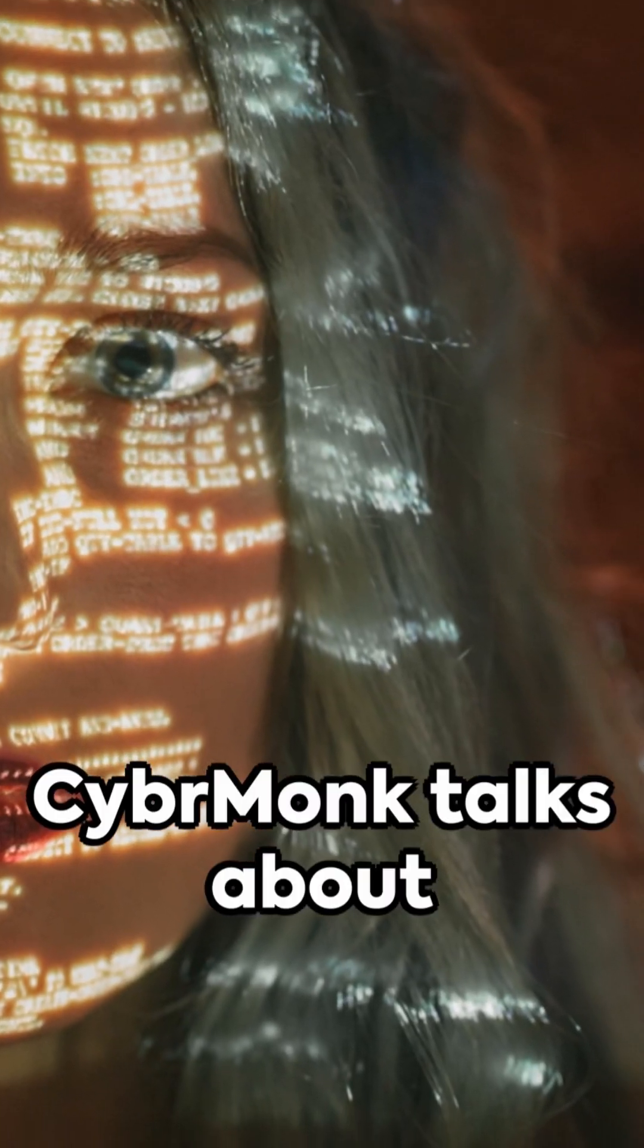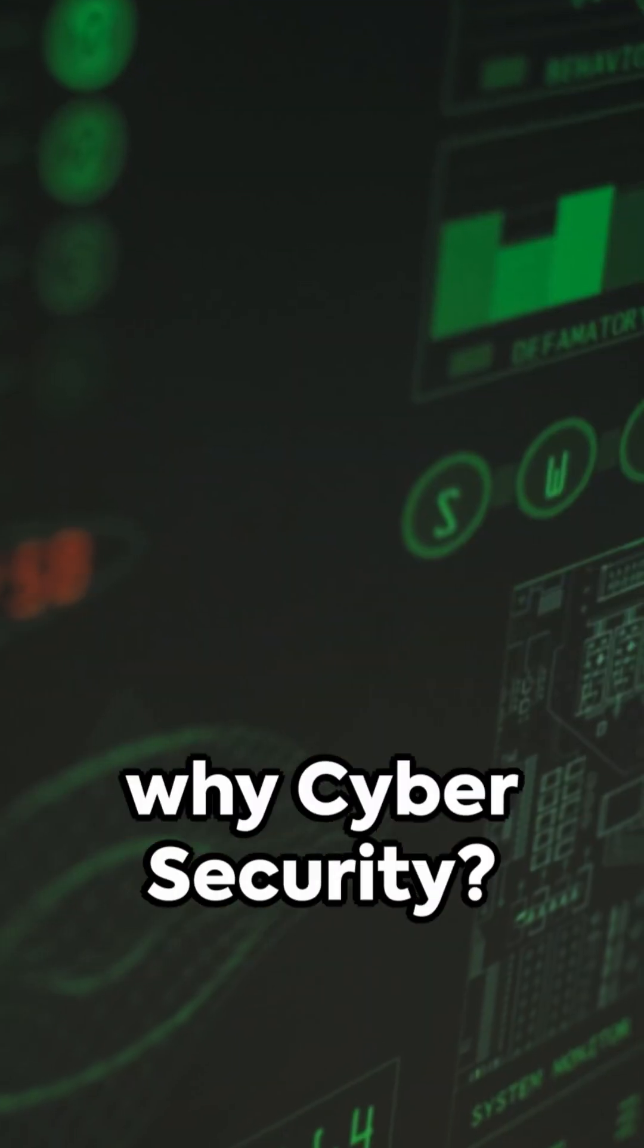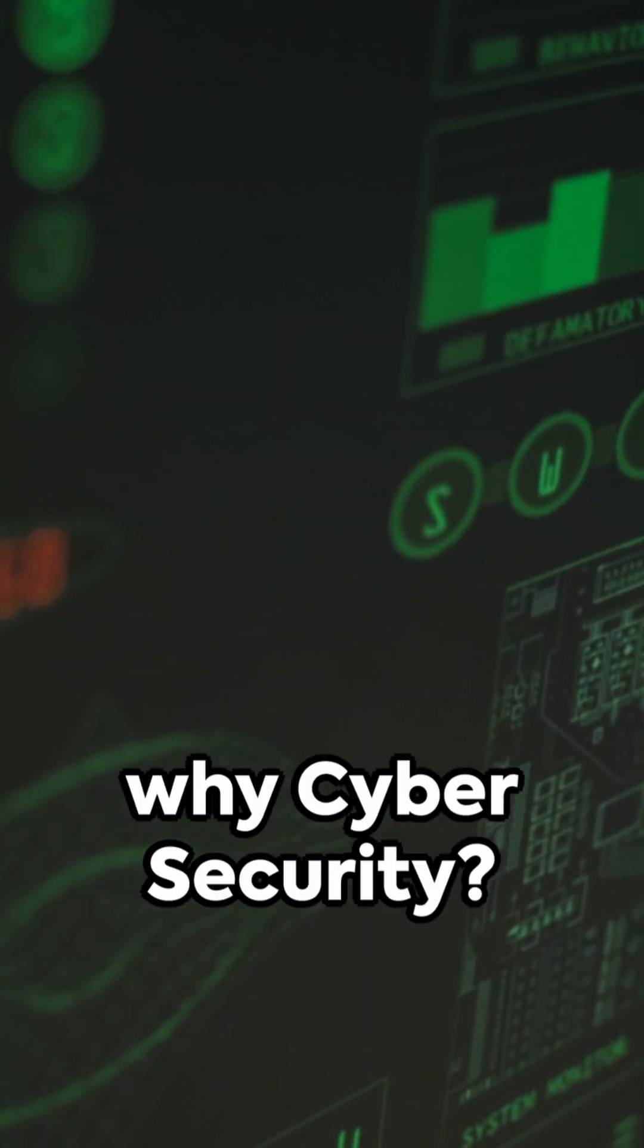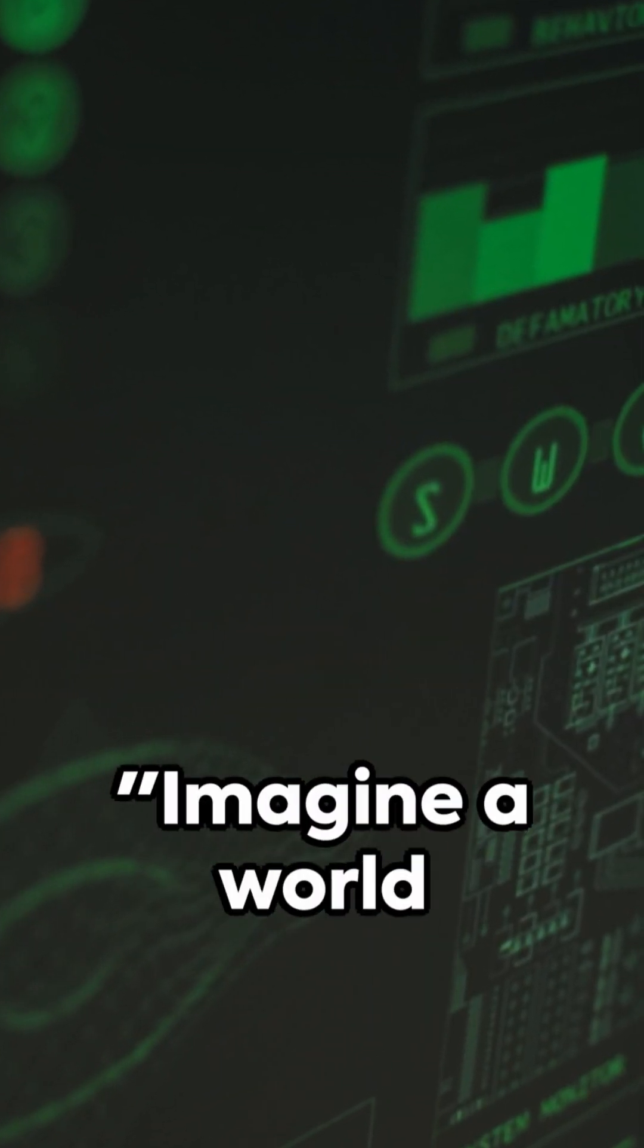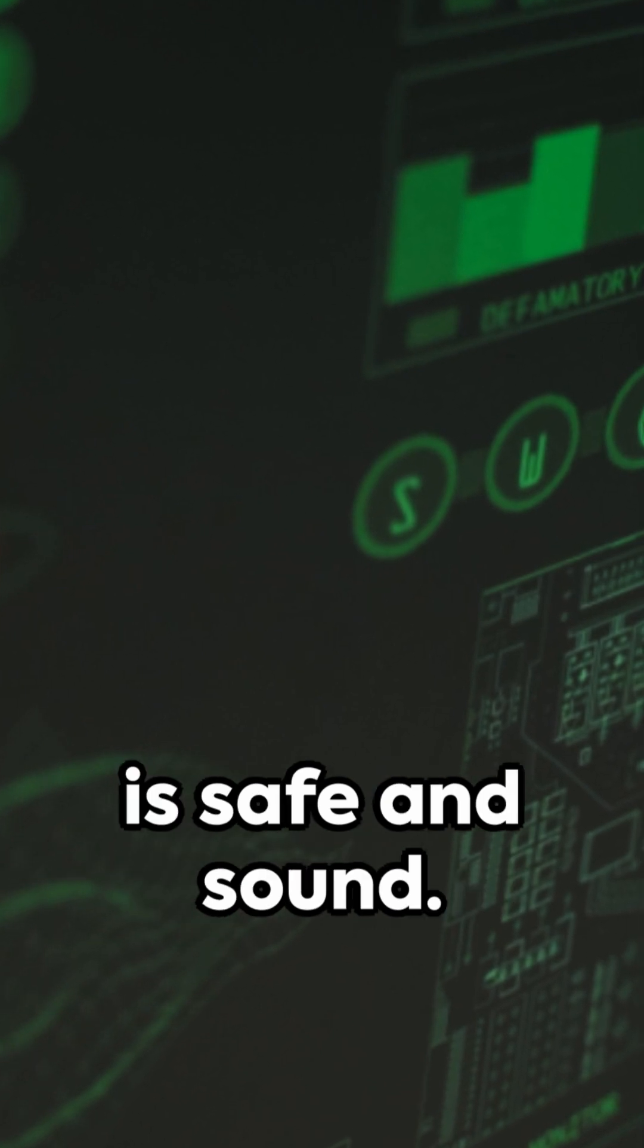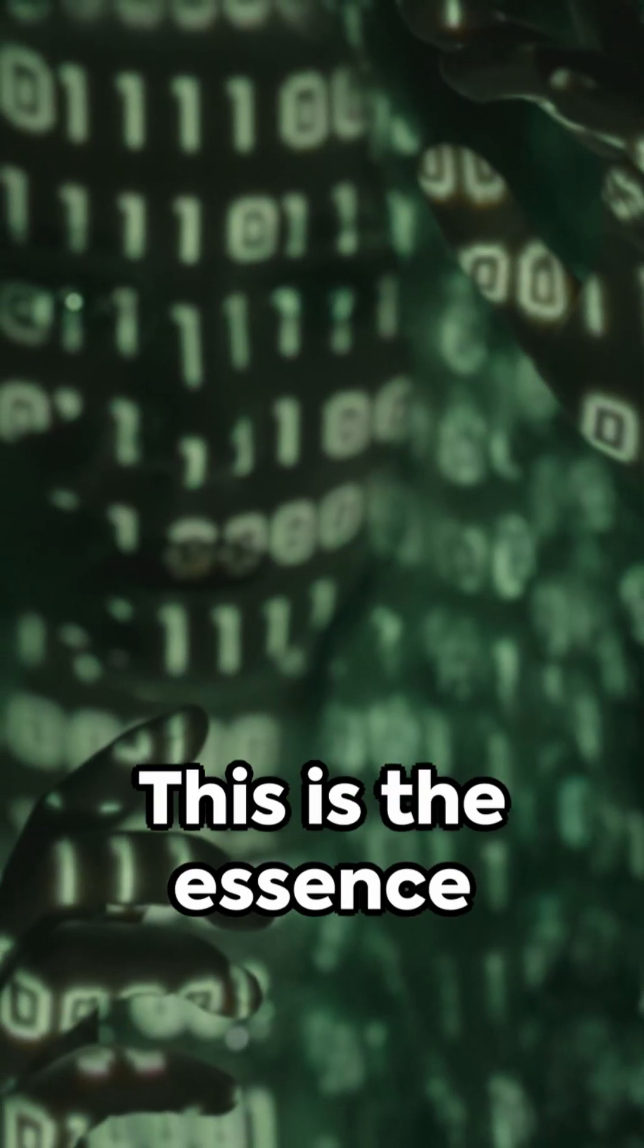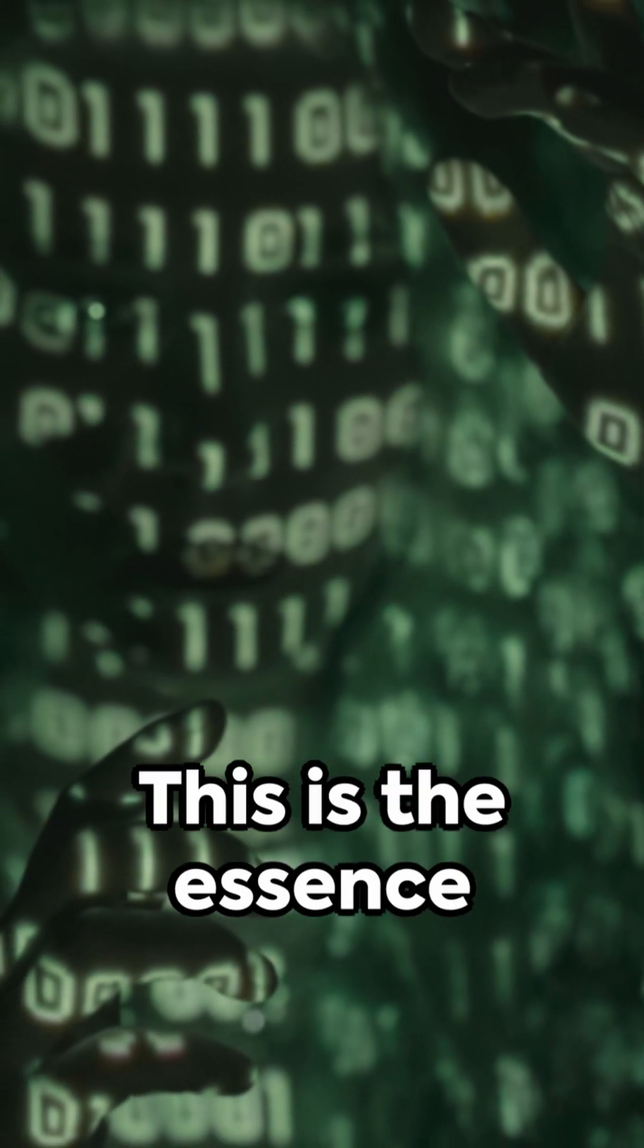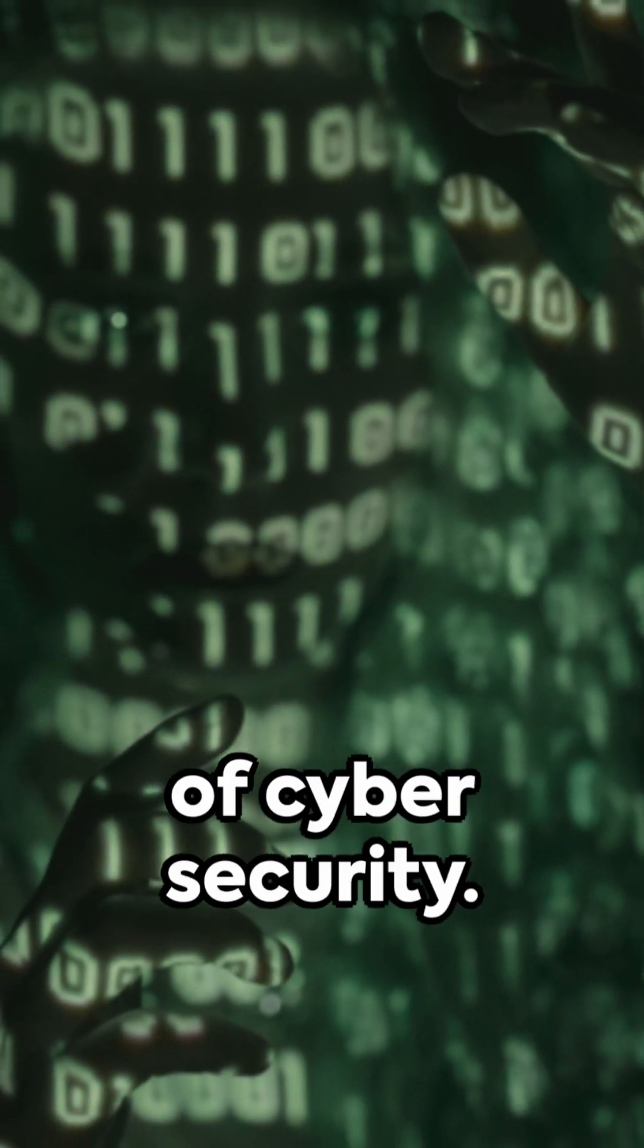In this video, Cybermonk talks about why cybersecurity matters. Imagine a world where the digital you is safe and sound. This is the essence of cybersecurity.